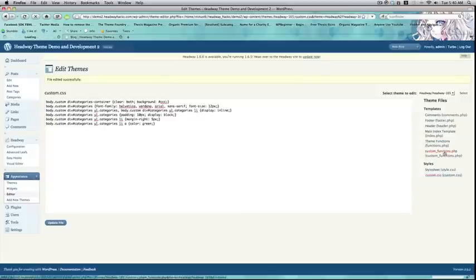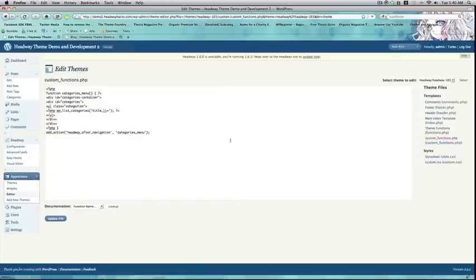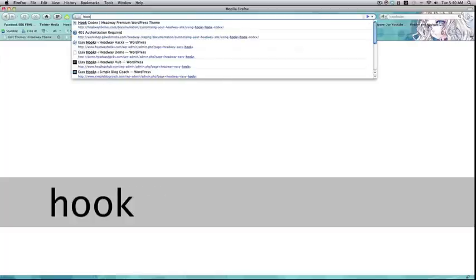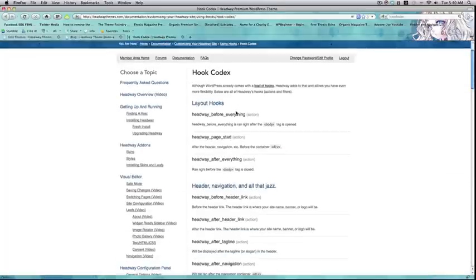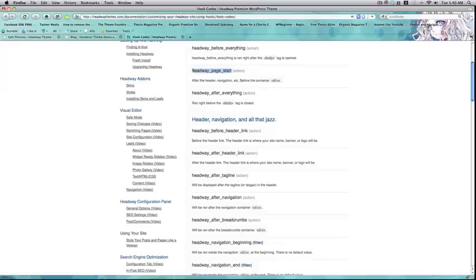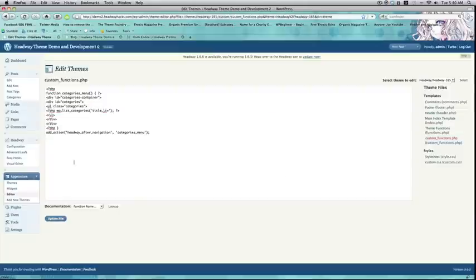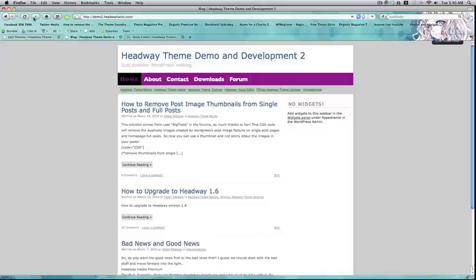And, if you want to change where it appears, you're actually going to have to use a different hook. So, let's say I want it to appear at the start of the page. I'm going to use headway page start. And, since this is an action, you're going to want to use an action hook. Paste in the new hook here and update.